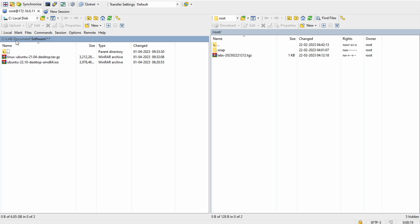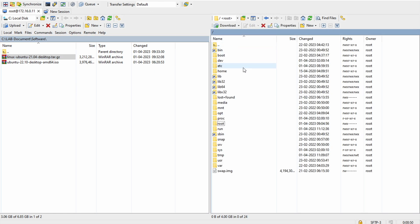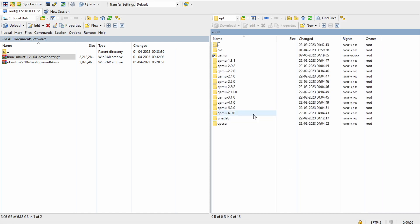As I showed you, I downloaded the file into the 'lab documents' folder — that's the location where I kept these files. My objective is to transfer the tar.gz file to EVE-NG. The transfer itself is easy, but we have to keep in mind that we need to transfer this file to a specific location. Let me show you that location in EVE-NG — you have to go to the opt folder.